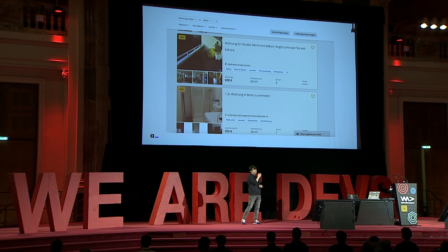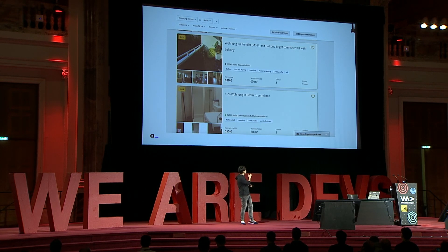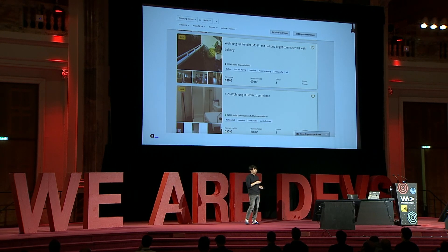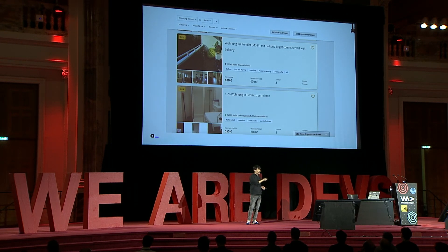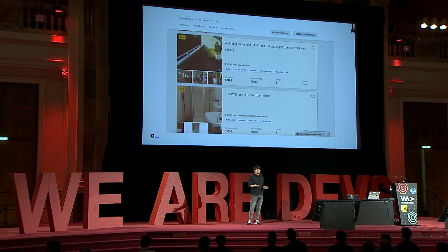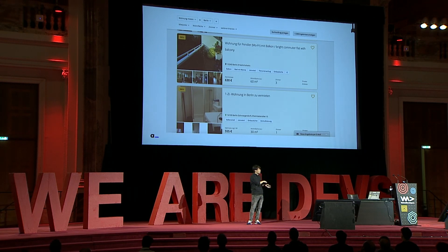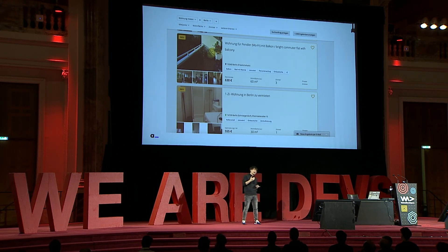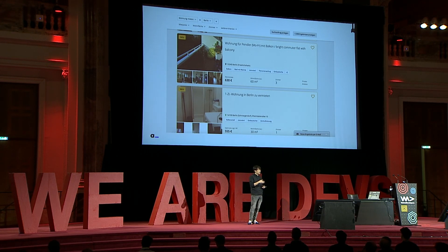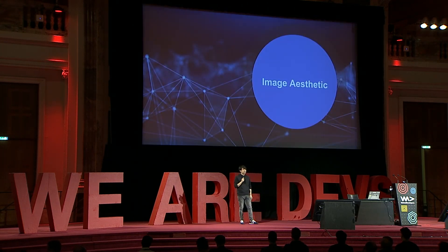For example, here's a screenshot from Immonet in Berlin. If you're looking for an apartment, the first image shown is a balcony and the bottom one is a restroom — not ideal. If we improve user experience and customer experience on this site, it benefits our whole group.